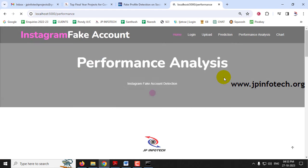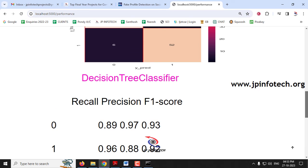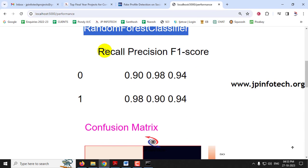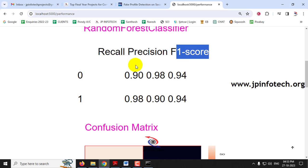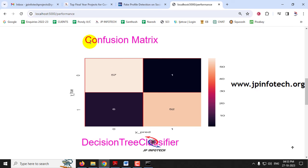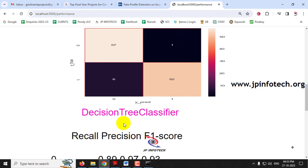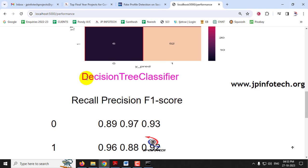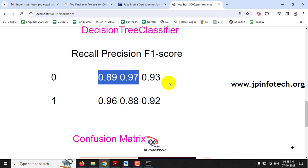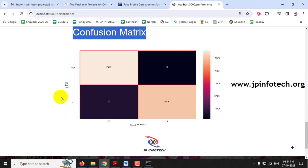In the performance analysis section, you can see the metrics for both models. For the Random Forest classifier, the recall, precision, and F1 score for both classes (0 and 1) are shown, along with the confusion matrix. Similarly, for the Decision Tree classifier, the recall, precision, and F1 score for both classes and the corresponding confusion matrix are displayed.